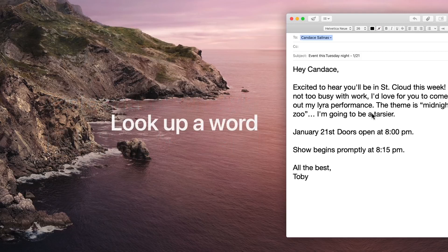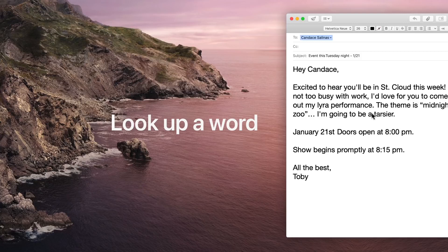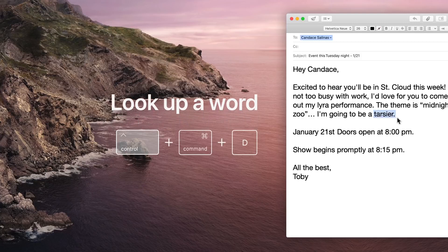To look up the definition of something while you're in an app or on the web, highlight the text and press Control Command D.